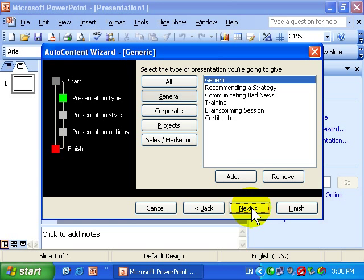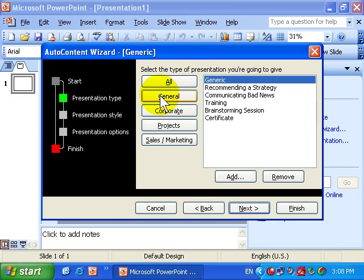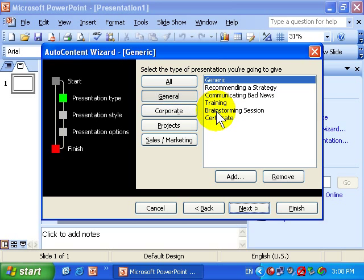The first one asks you what type of presentation. Currently General is selected and here are the options. They're fantastic options if you're not sure how you want to structure your presentation.